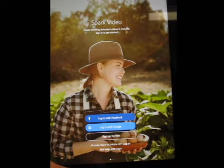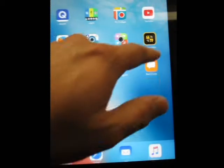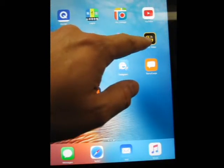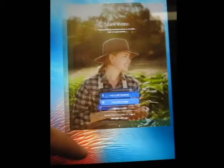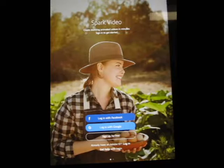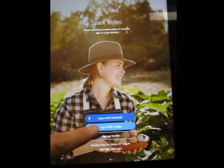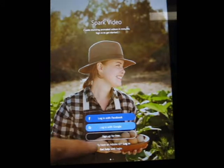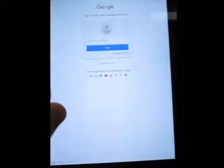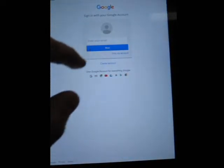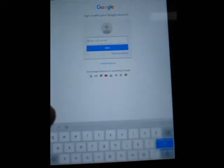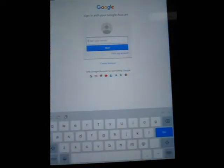I'm going to open up the Spark Video app. If you don't know where that is, it looks like this. So when you get into Spark Video, you are going to click on Login with Google. And from here, you're going to put in your school account, your school email, and sign in.